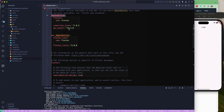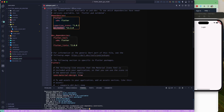Once you have added go_router to pubspec.yaml, run the 'flutter pub get' command to download the dependencies. You can also use the download or 'Get packages' button in your IDE if available. Once this is done, we are good to go.